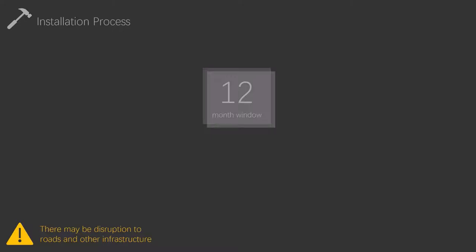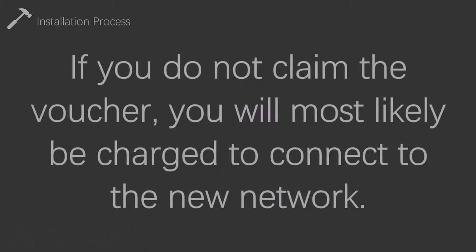However, if a resident hasn't claimed a voucher, they will likely be charged to connect to the new fiber network which will not have been wired directly to their property. Let me reiterate, if you do not claim the voucher, you will most likely be charged to connect to the new network.